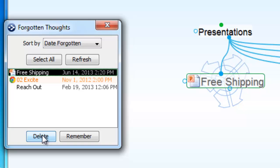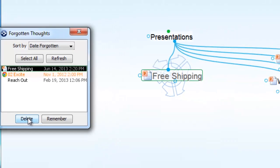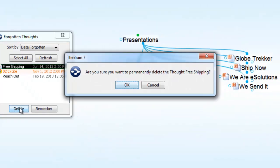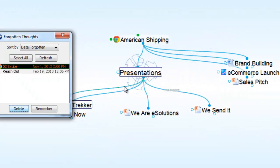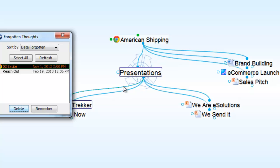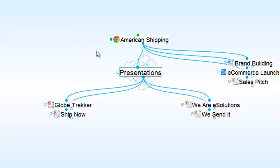I'll delete this particular thought, and now the free shipping presentation has been permanently deleted from my brain.